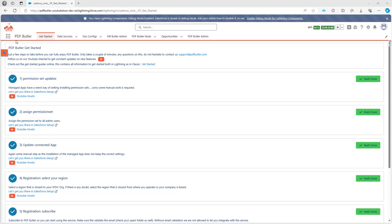Updating the app is not an issue. The app is always backwards compatible, which means that when you update the app, it will not impact your current setup or your current development done with PDFButter.